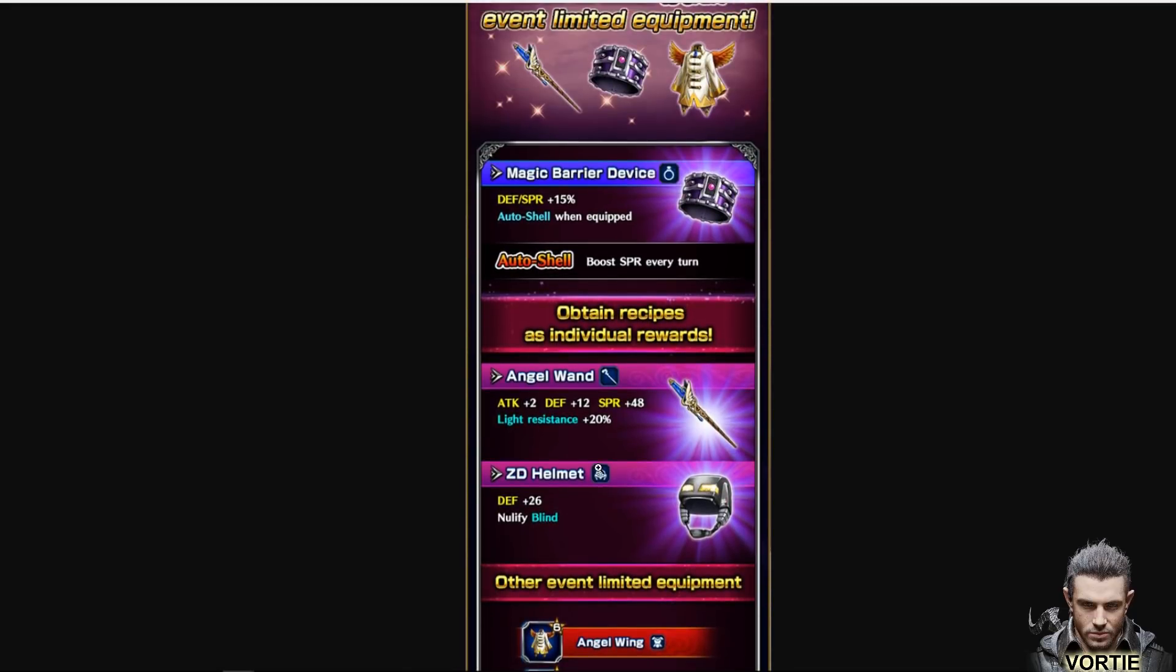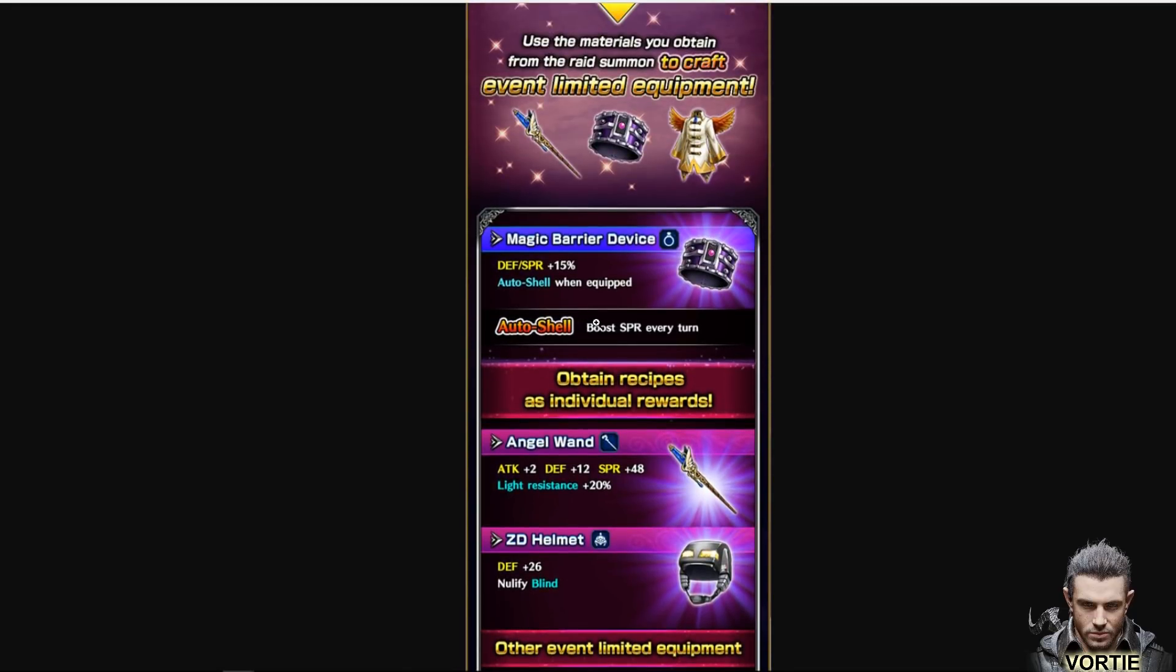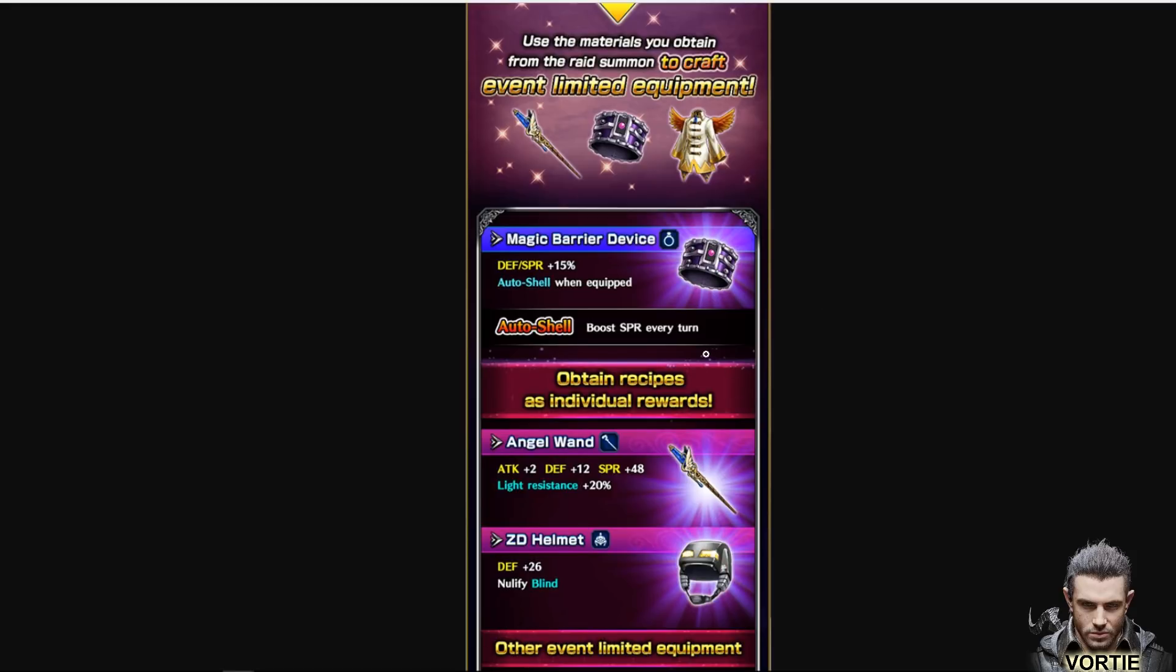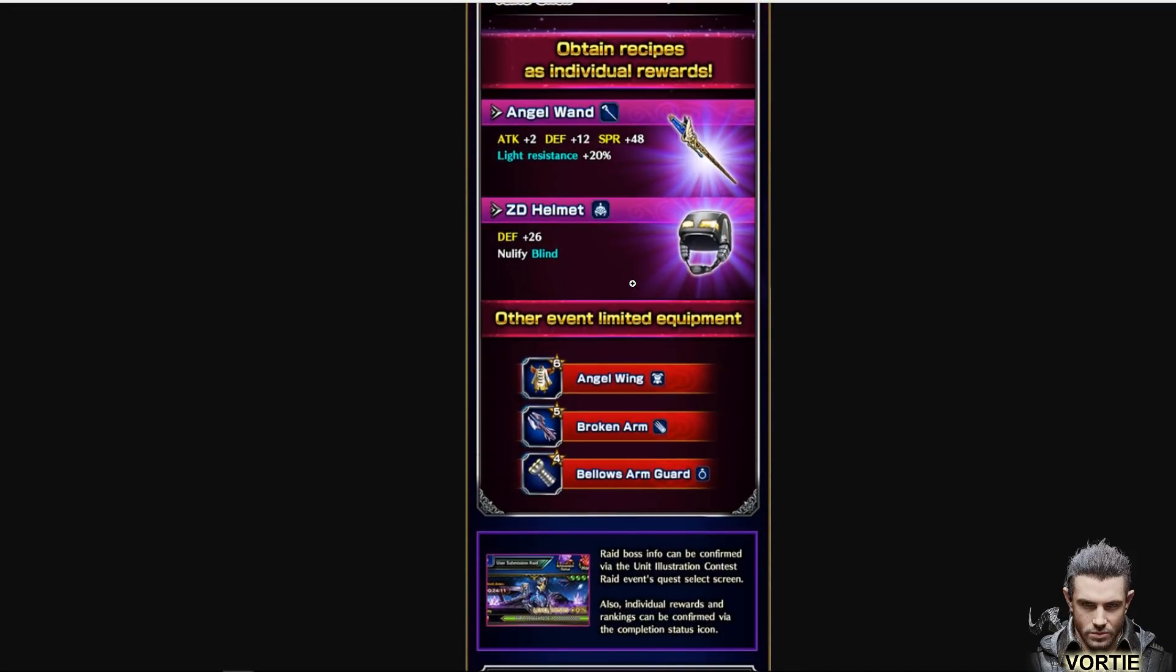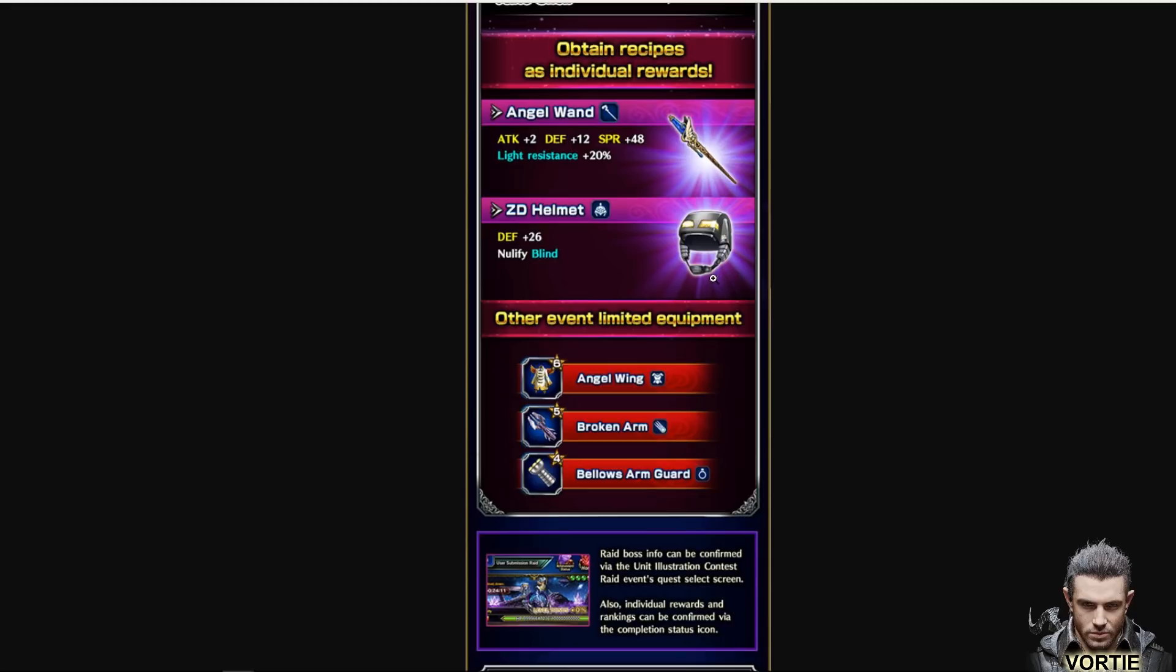Looking at the items here, you got the Magic Barrier Device which is defense spirit 15 percent, it's an accessory that gives you auto shell which is about 20% spirit buff overall. Interesting item, this item will technically give you 35% spirit boost. Looking at other items here, the wand has 2 attack, 12 defense, 48 spirit, not bad for spirit. It gives you 20 light resistance which is really nice. You never know when you need light resistance so take the free item. Then there's the helmet which looks like an Iron Man top of a helmet with little flowers on the right there and it's got a chin strap.